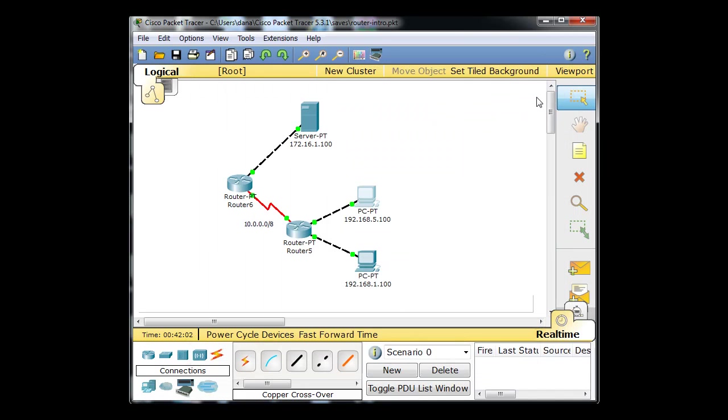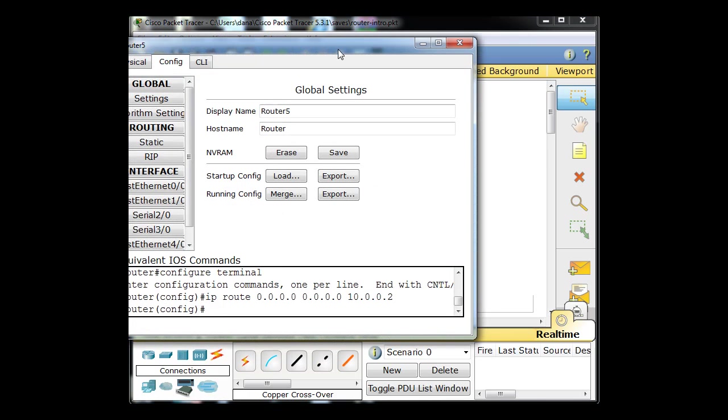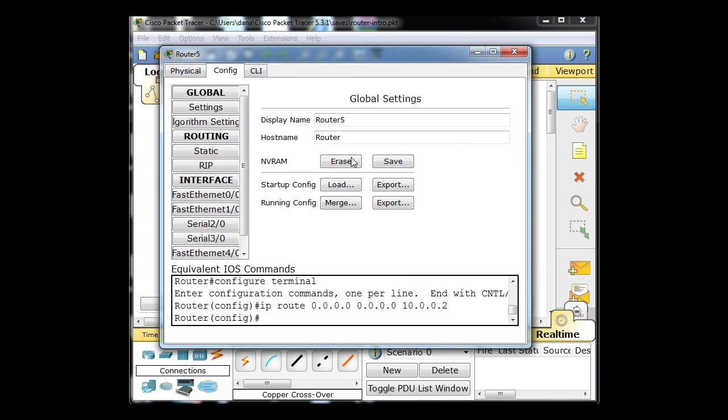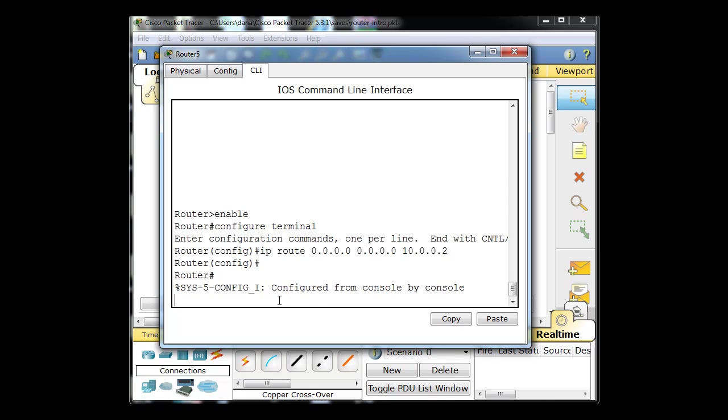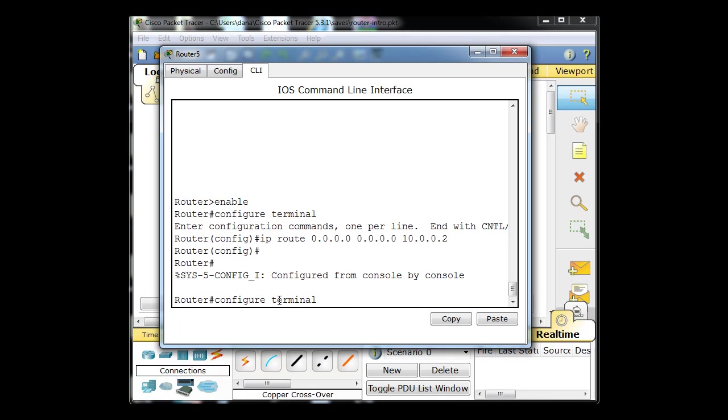Before I end this quick tutorial, I want to show you the routing table for the other router really quickly to show you the gateway of last resort that we set up. We haven't even looked at it. It's pretty cool, you'll love it. Let's look at the show IP route command here.